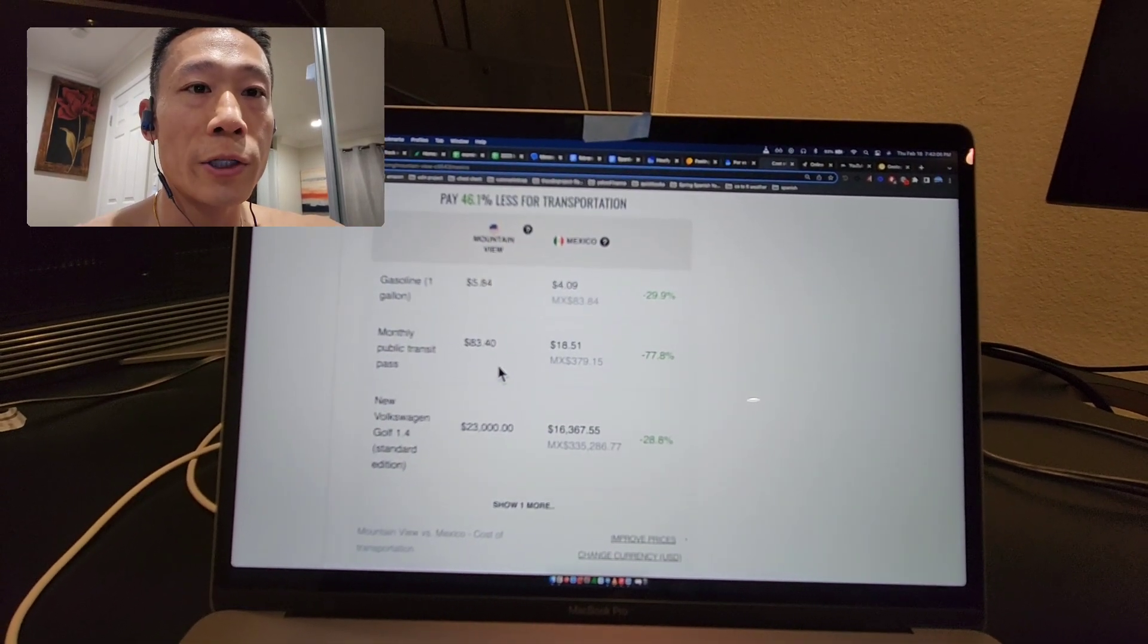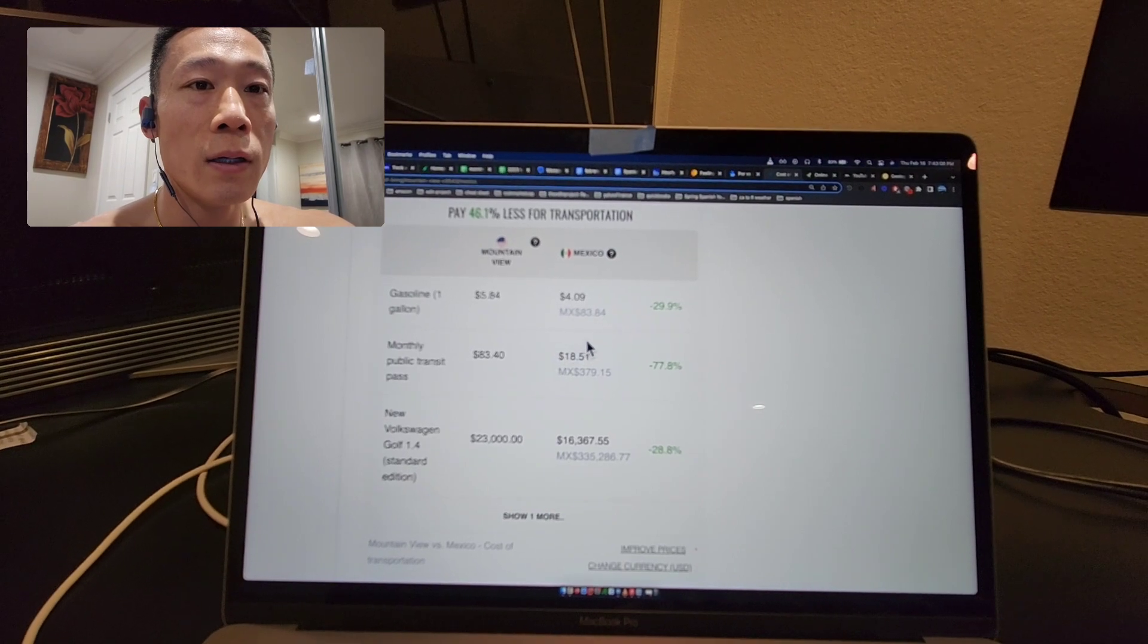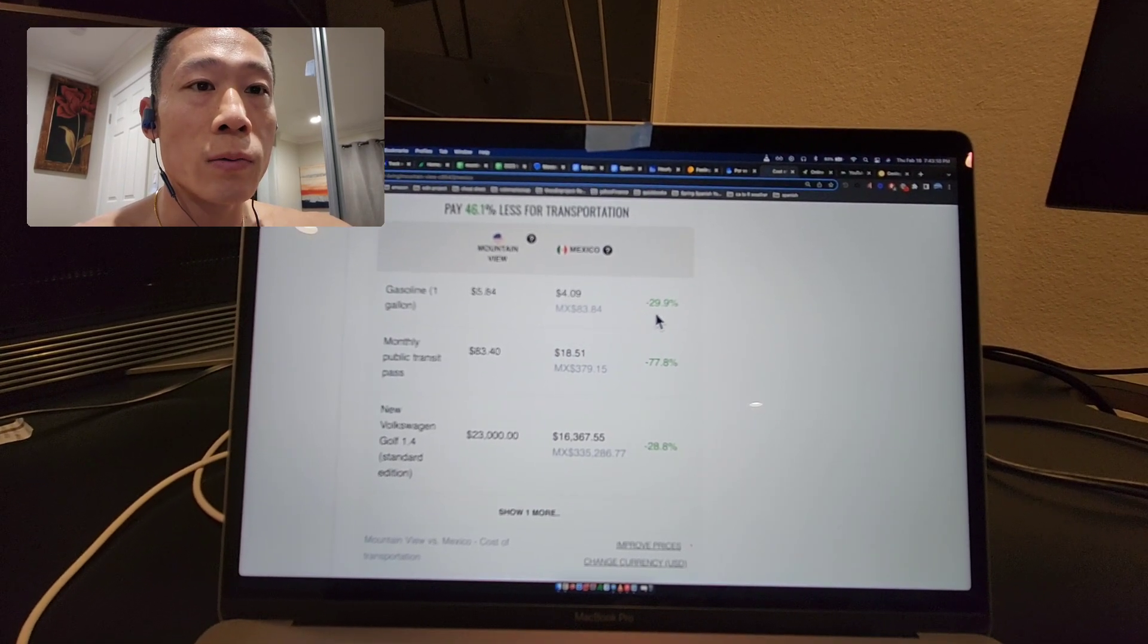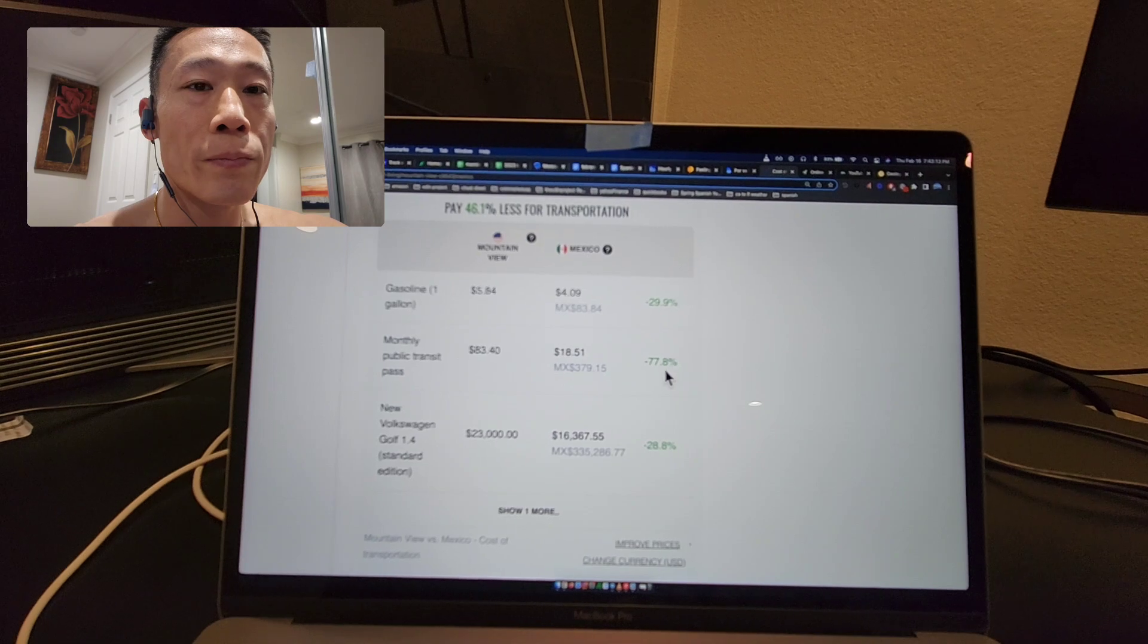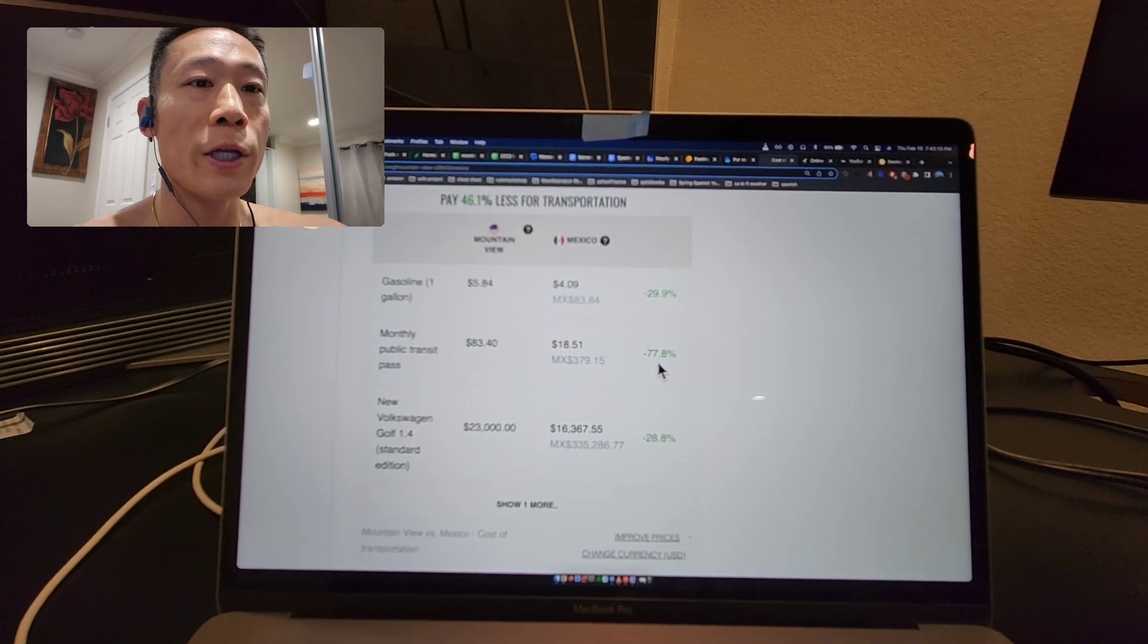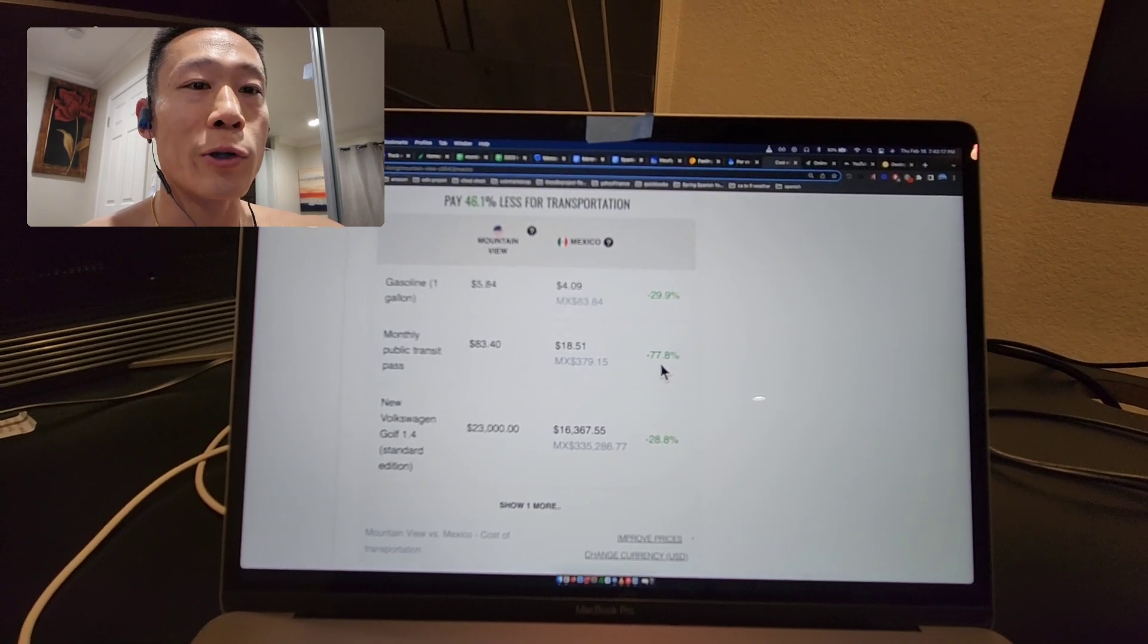For transportation, gas would be about almost 30 percent less. If you took transportation like a bus or train, it would be way cheaper.